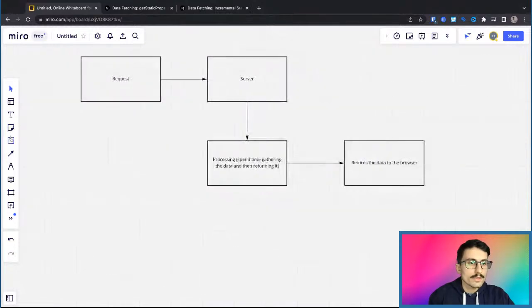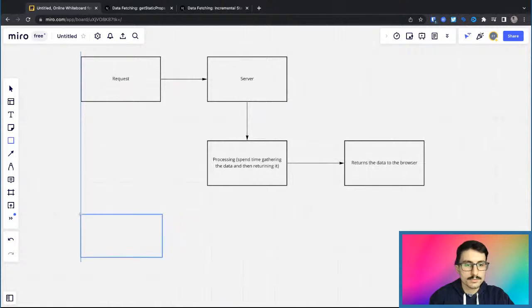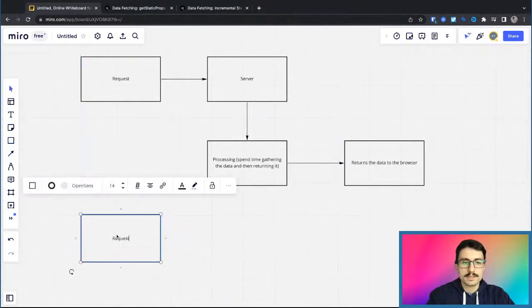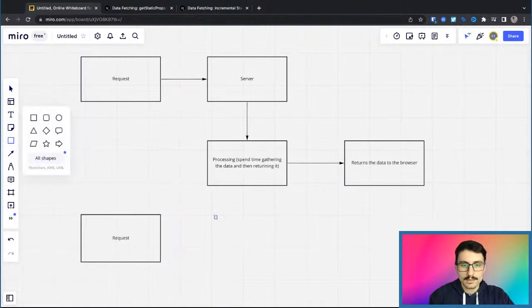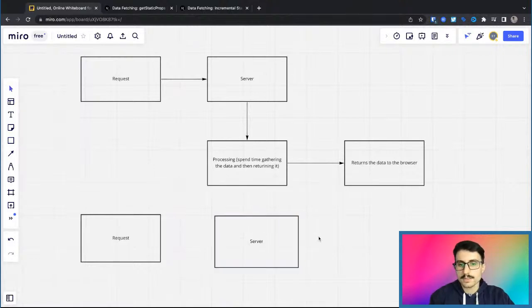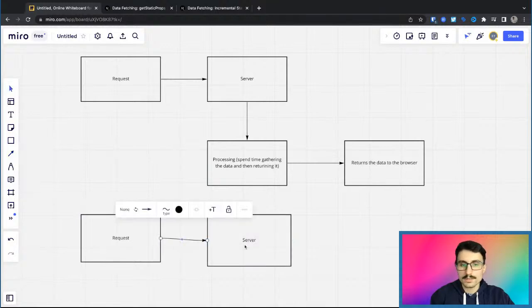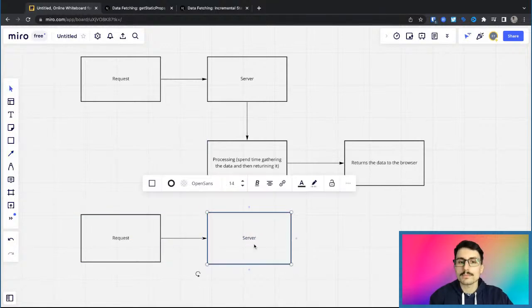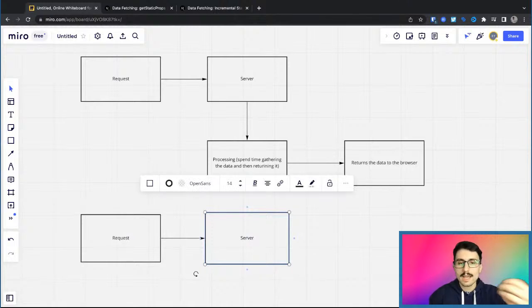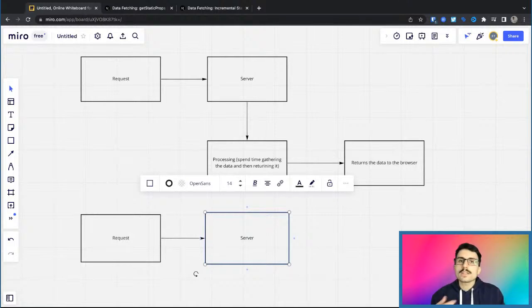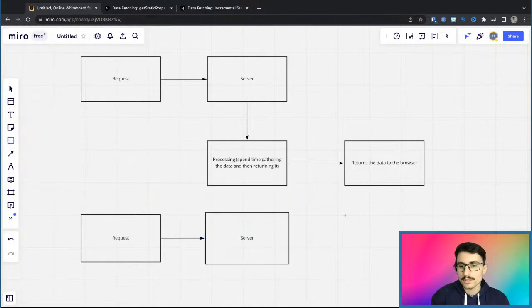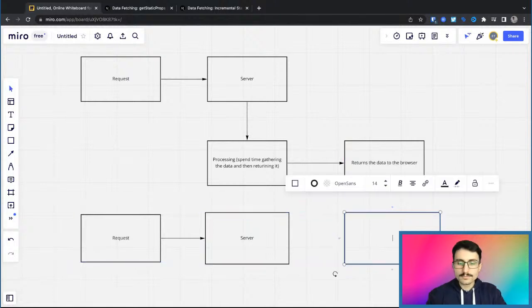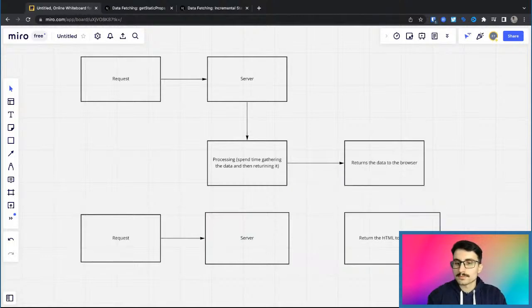Now, with static site generation, what usually happens is that there's a request, and the request goes to the server, because the server has to know exactly if this page is already pre-rendered or not. So it doesn't know it by magic. So it still has to go to the server and ask the server if this page is pre-rendered or if it has to essentially change the data based on the person that is visiting it. But in this case, then it would simply return the HTML to the browser.